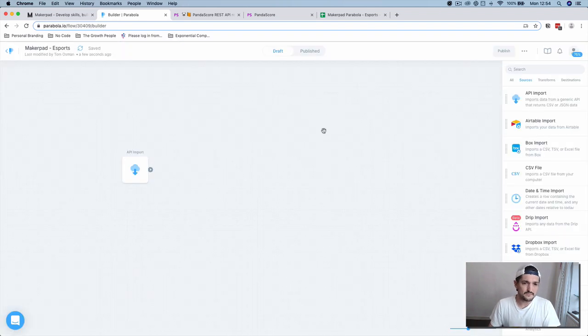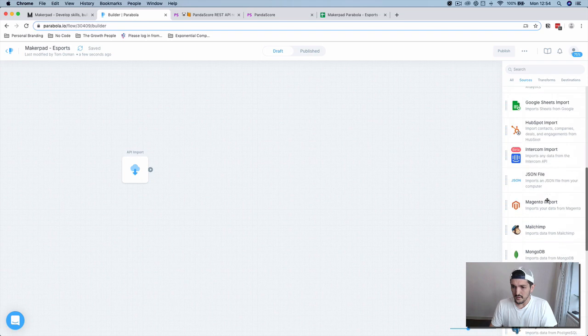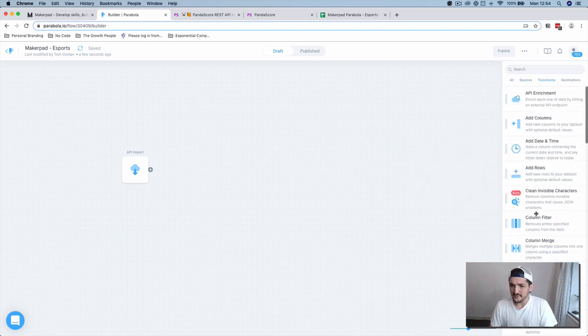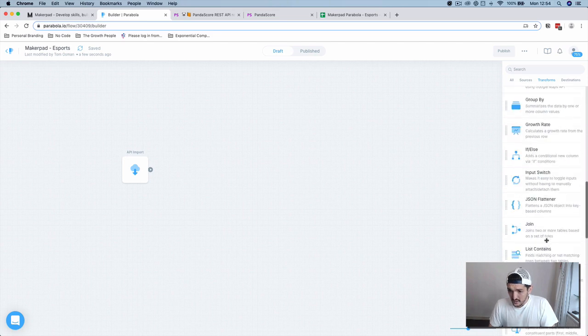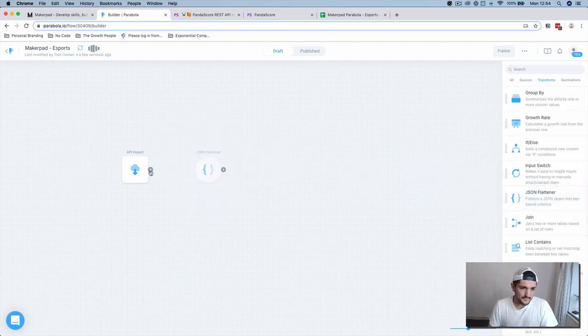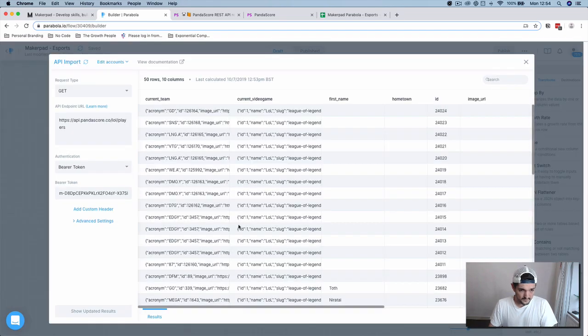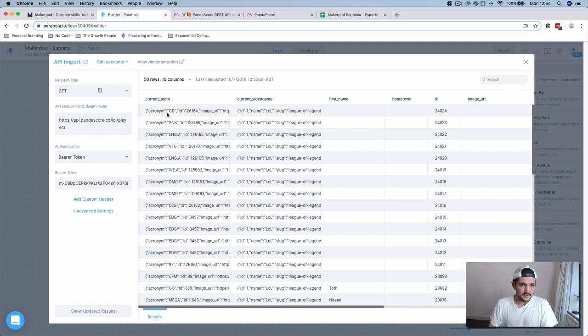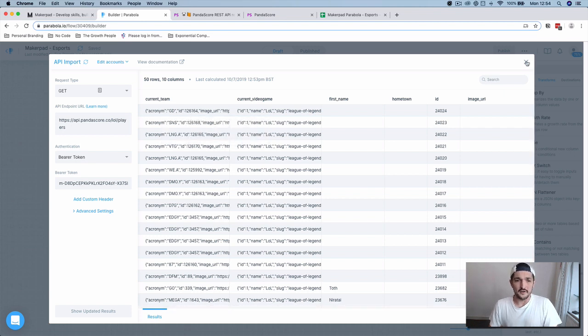Now we're going to want to start manipulating the data a bit. A common one is to flatten some of the info that comes in from the API. Here we have info on the current team. Maybe we want to use this in some of our columns later.